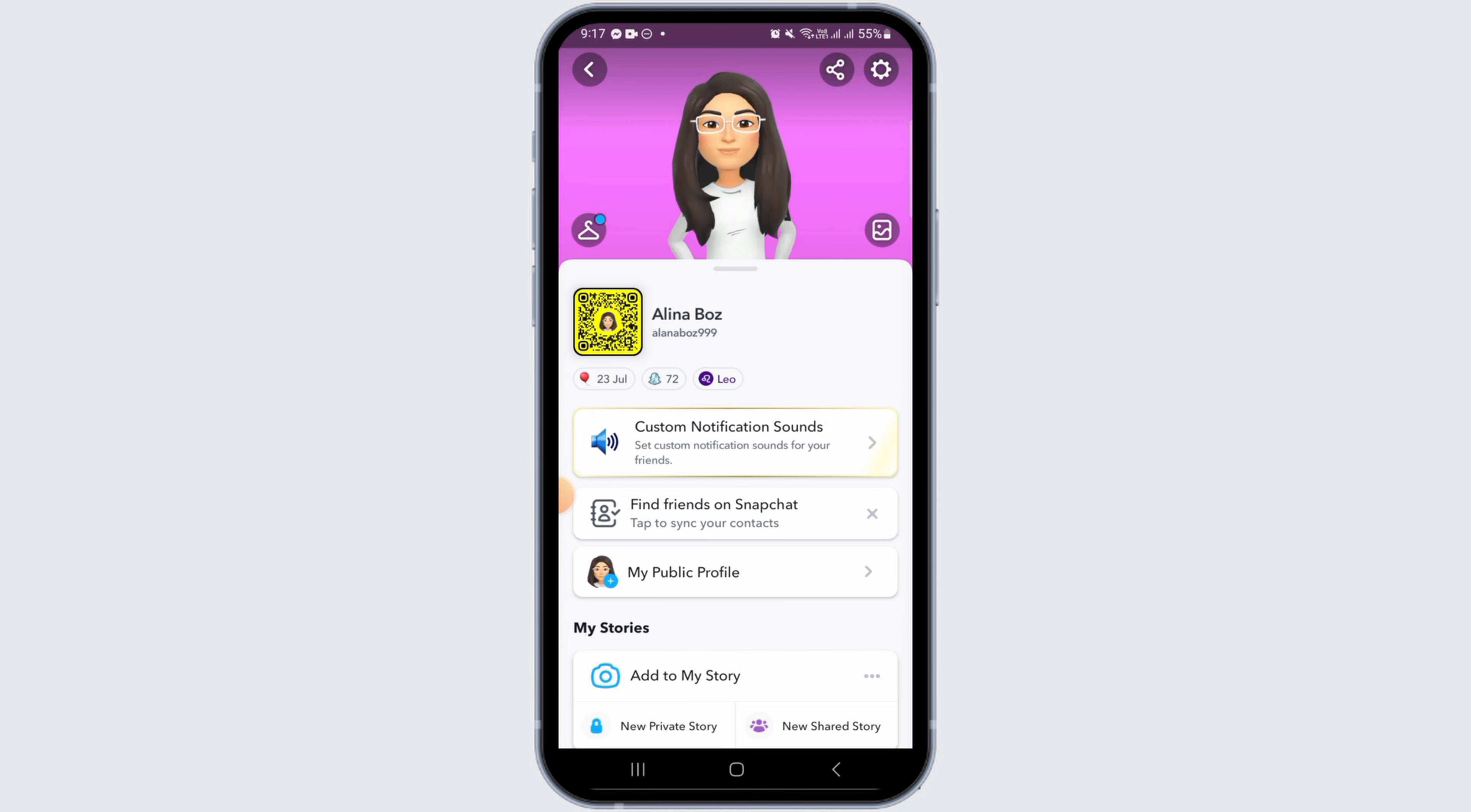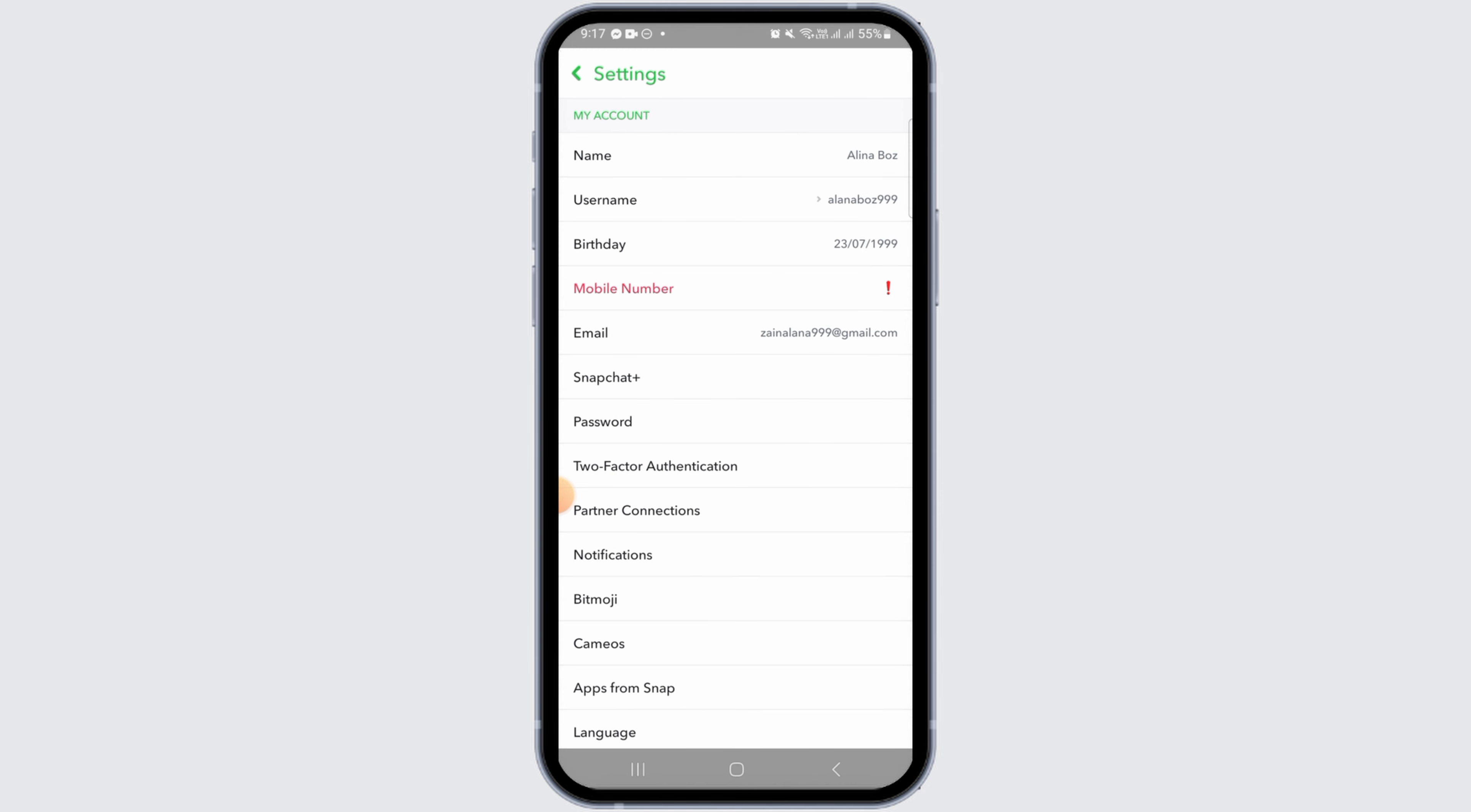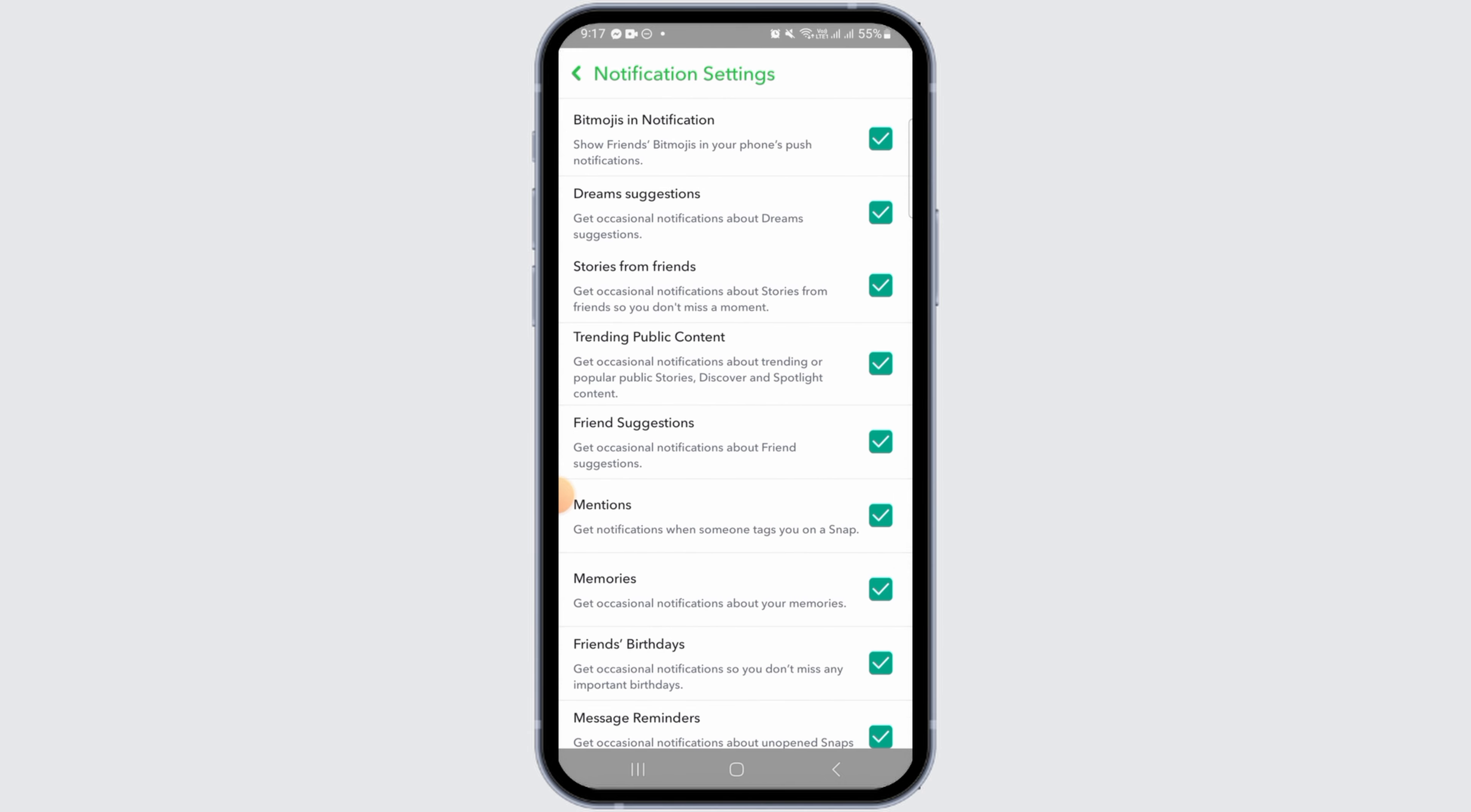Once you're on your profile, you want to tap on the gear icon at the top right corner of your screen. That is going to navigate you to the settings page. Here, in the my account section, you have the option of notifications. Tap on this option.